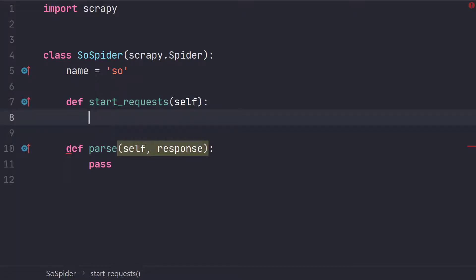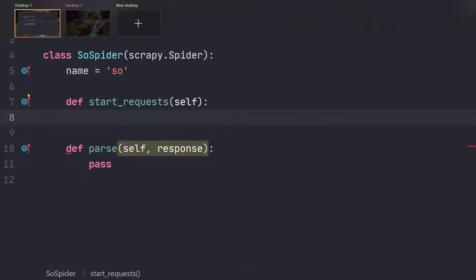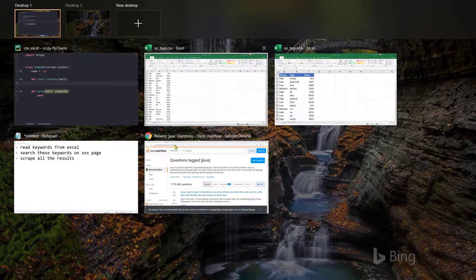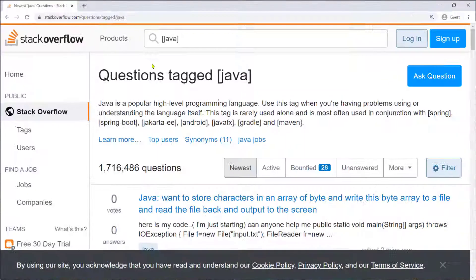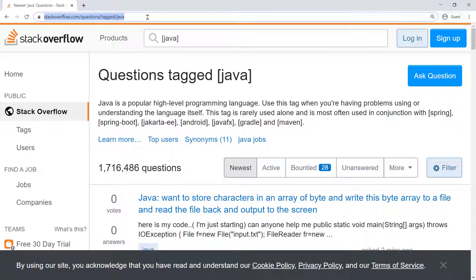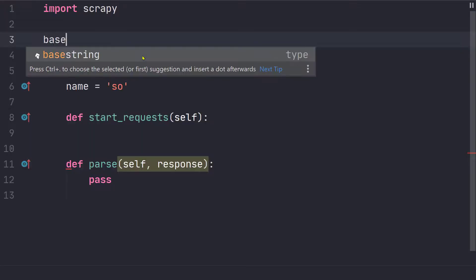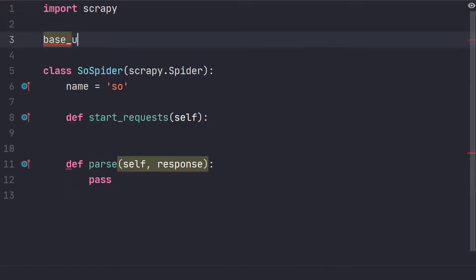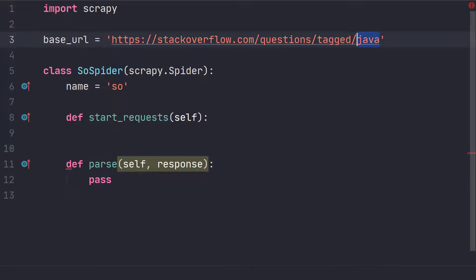So this is where we will actually create the request URL that we need to pass. So let's take this URL from here. Let's create this as, let's call it base URL and if you notice the only thing that will change here is the last part. So I'm going to use curly braces here.